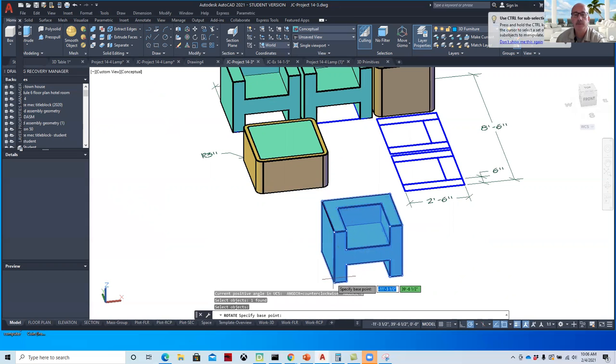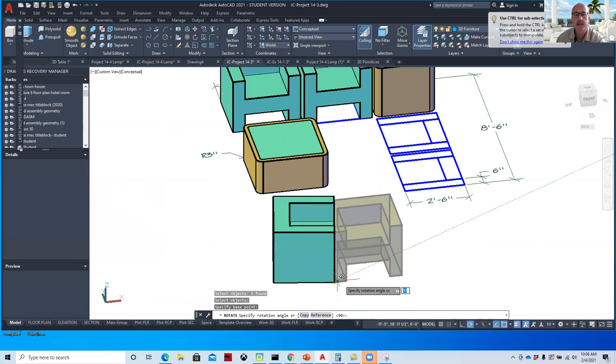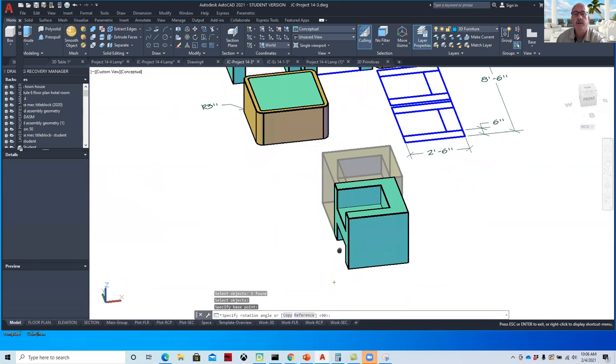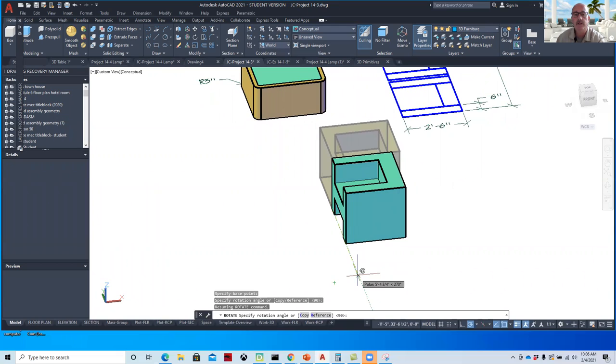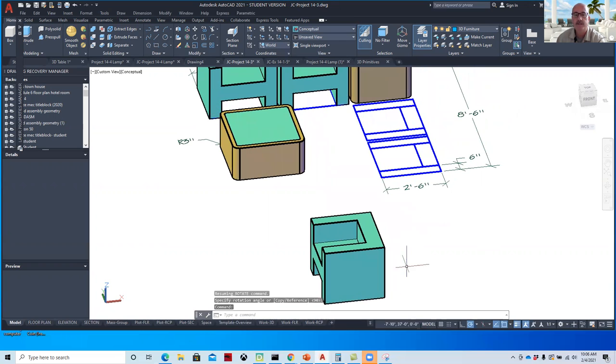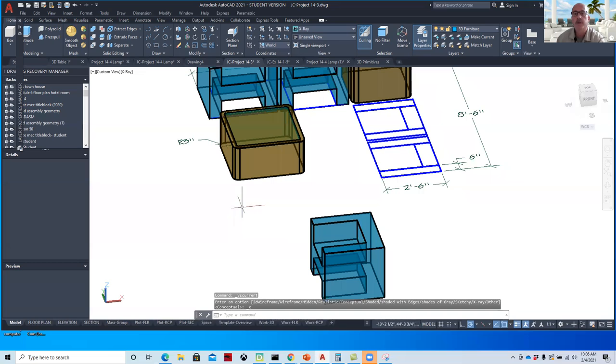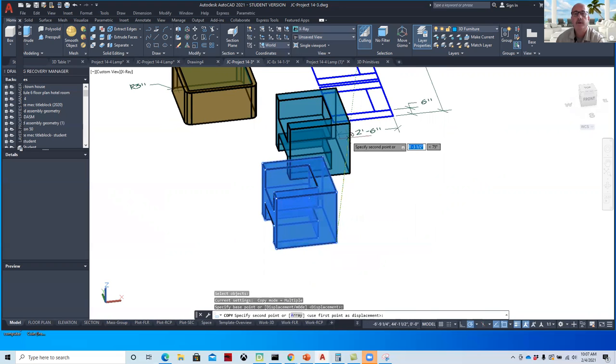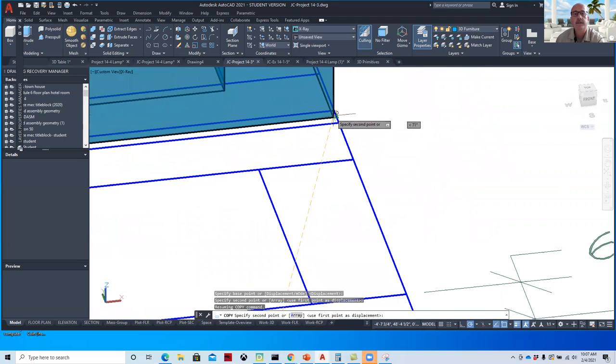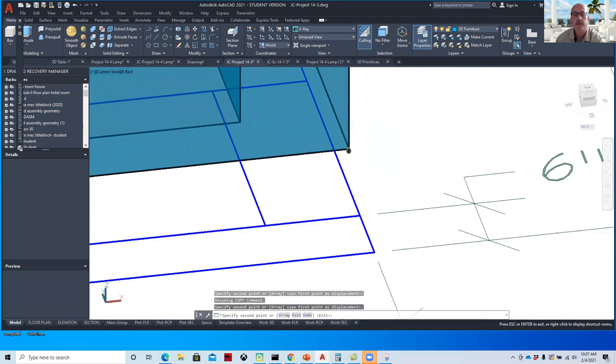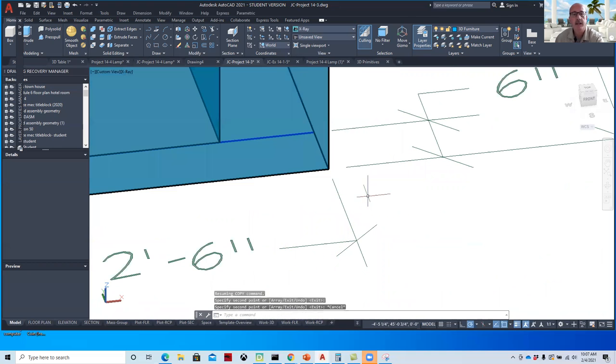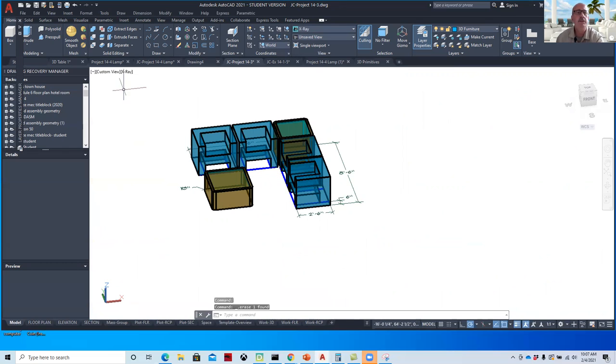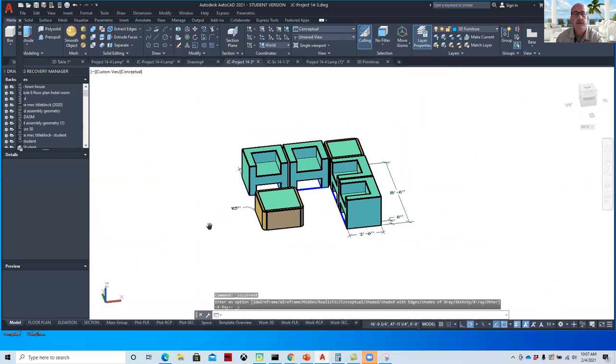I'm going to rotate that 90 degrees with a rotate command. You could use 3D rotate, but it doesn't need it because it just needs to rotate in the XY axis. So I'll just kind of spin this around. If you have your polar tracking, you'll get there. You'll get a track mark when it hits the 90, and it's faster. I'm going to go to x-ray so I can see through it. And then I'm going to copy this from this end point over to this end point, and then over to this end point. Hit escape. I'm going to delete this. Let's go to a conceptual view. Okay.